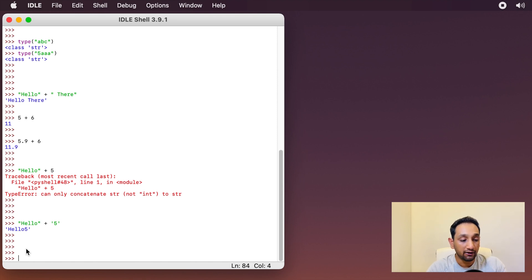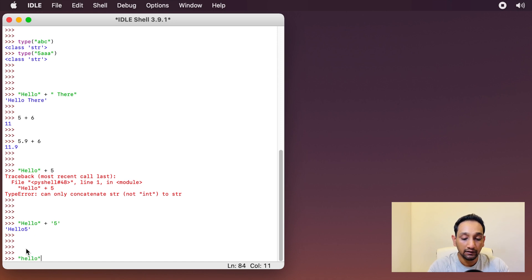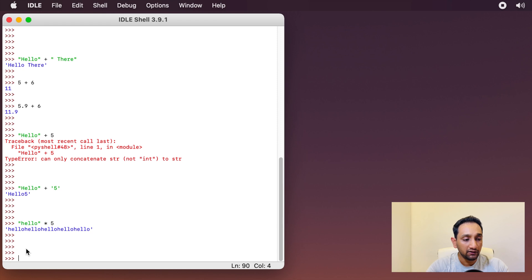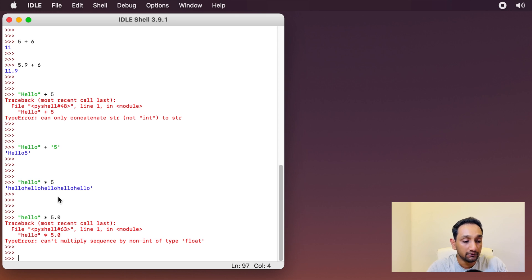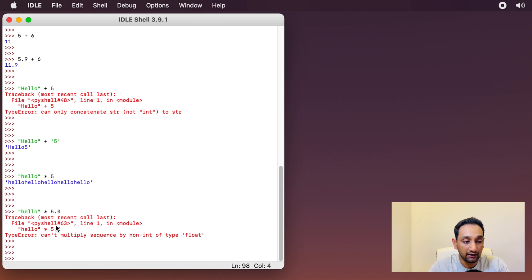Similarly, we have the star operator which can be used to replicate strings. If I use the string 'hello' with the star operator and the integer 5, the output is 'hello' repeated five times. This is called string replication — it replicates the same string that number of times. However, if you use a floating point number like 5.0 instead of an integer, Python will throw an error, because string replication only works with a string and an integer. Python doesn't know how to split 'hello' into point-five of itself.